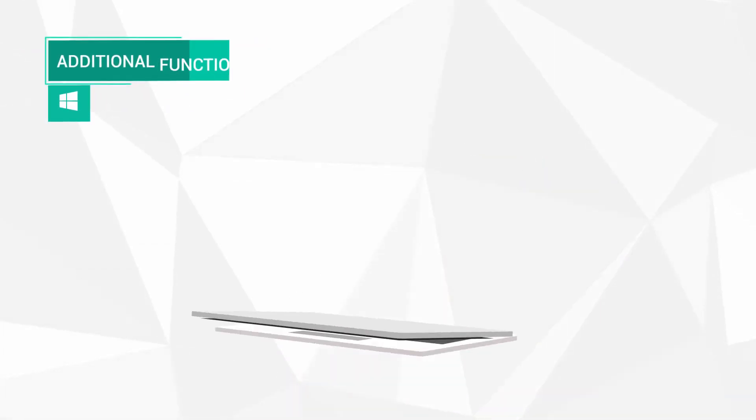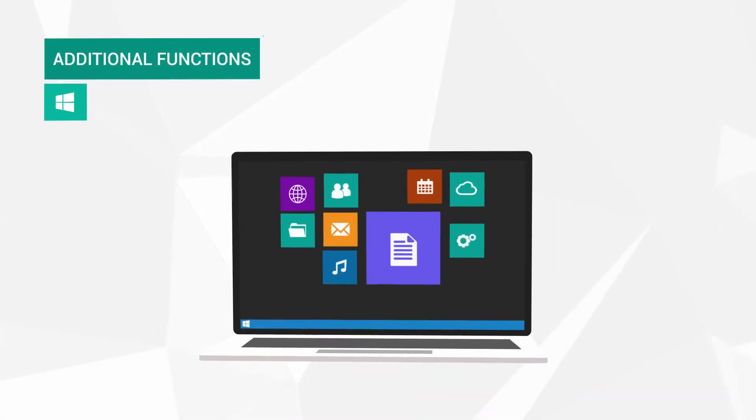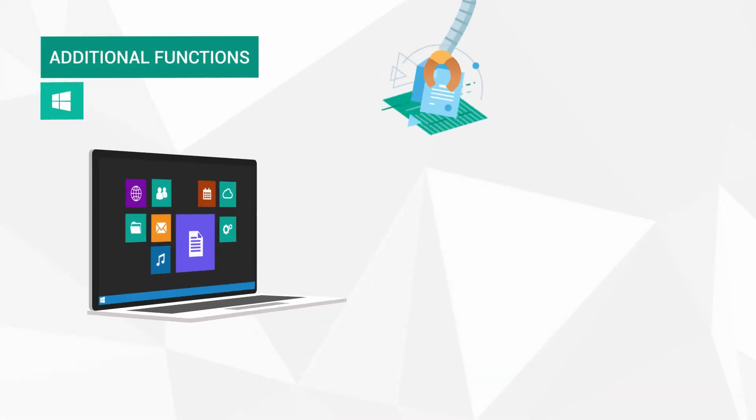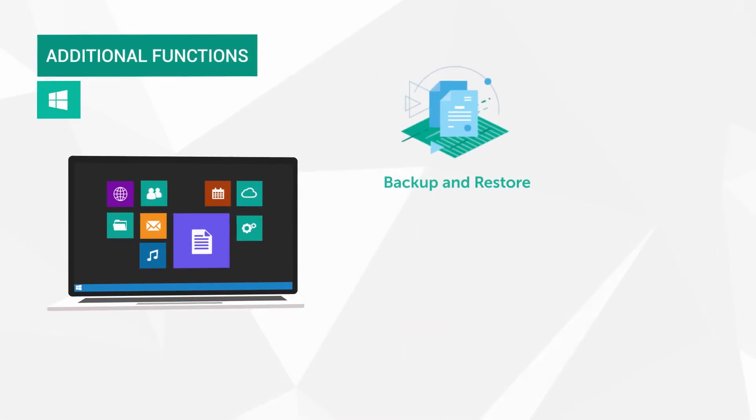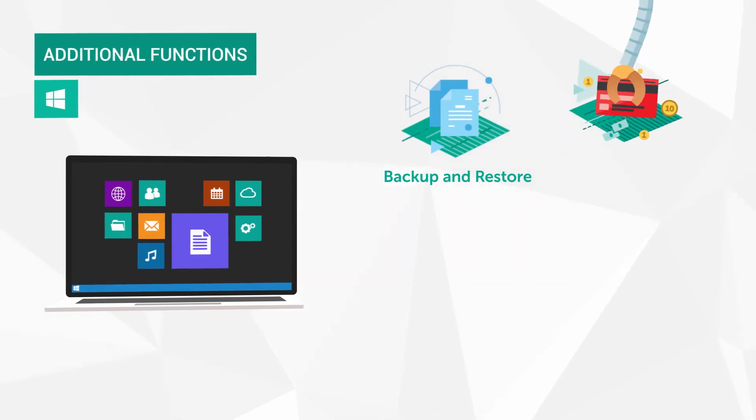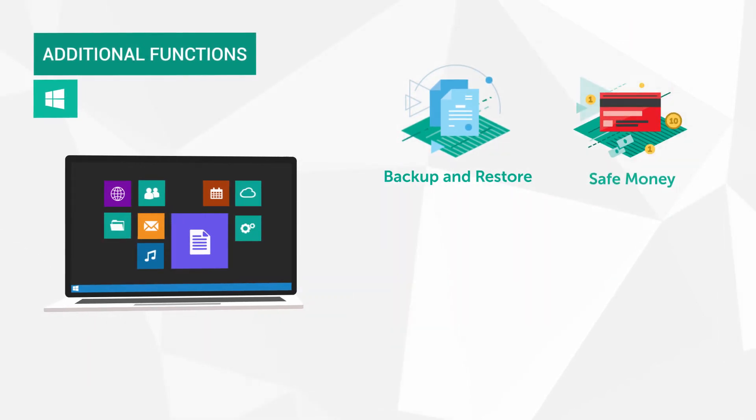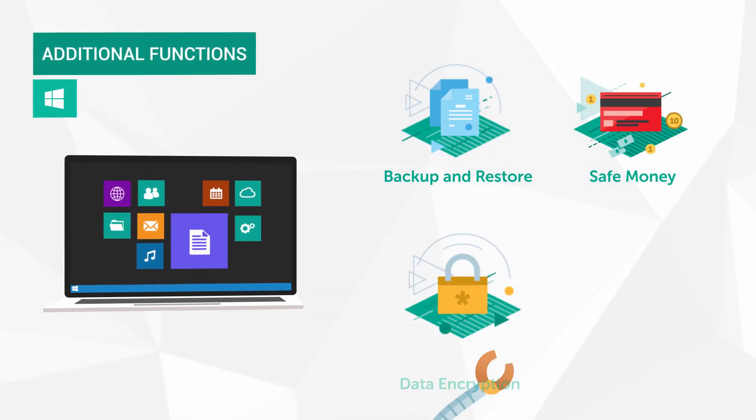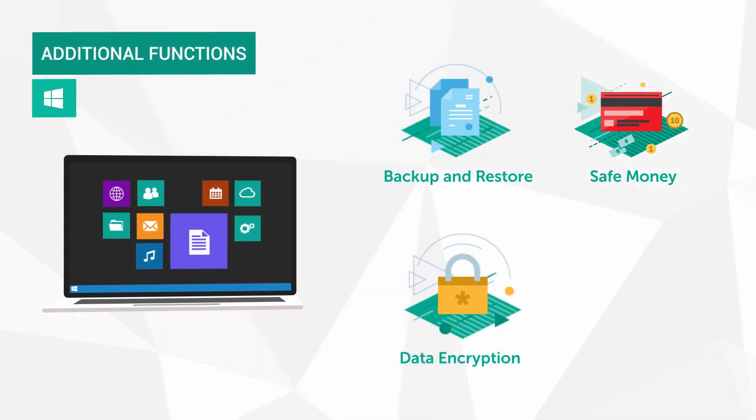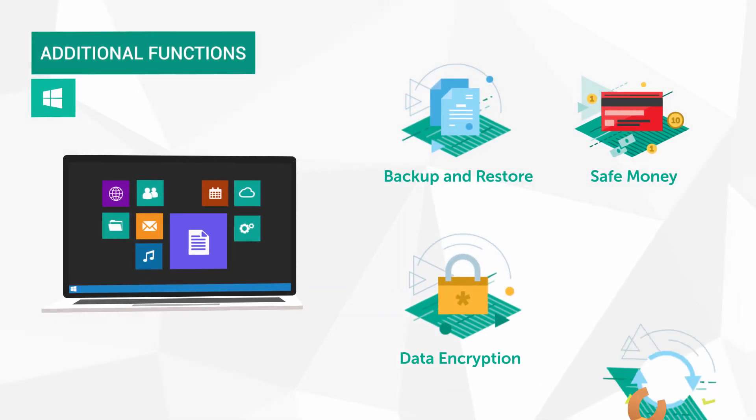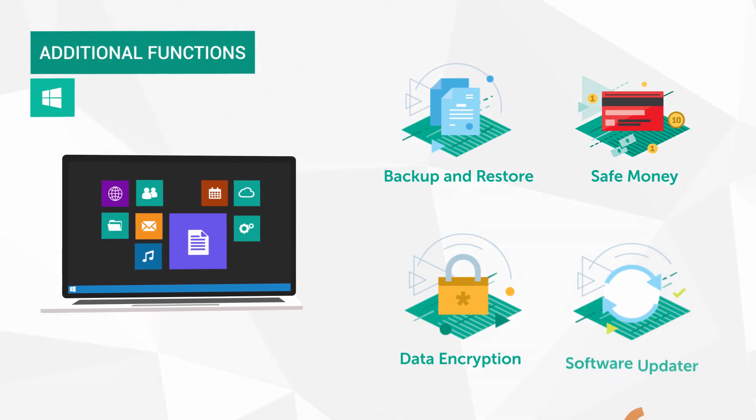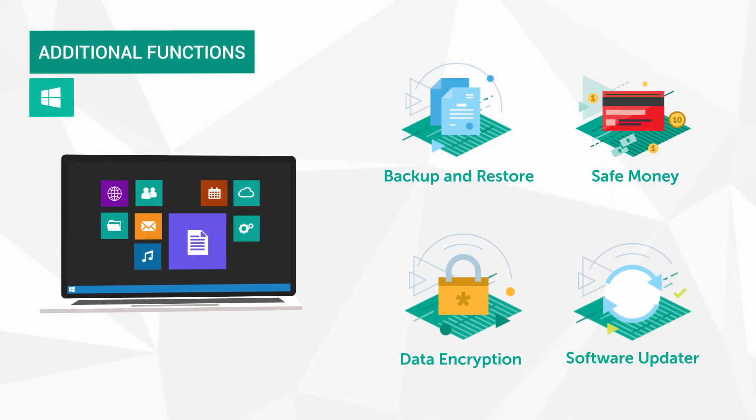In addition, Kaspersky Security Cloud for Windows offers a data backup function, payment protection, data encryption, as well as a software update service.